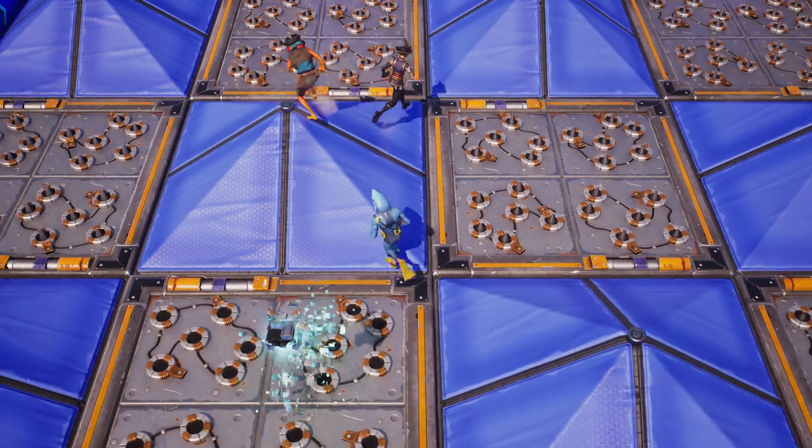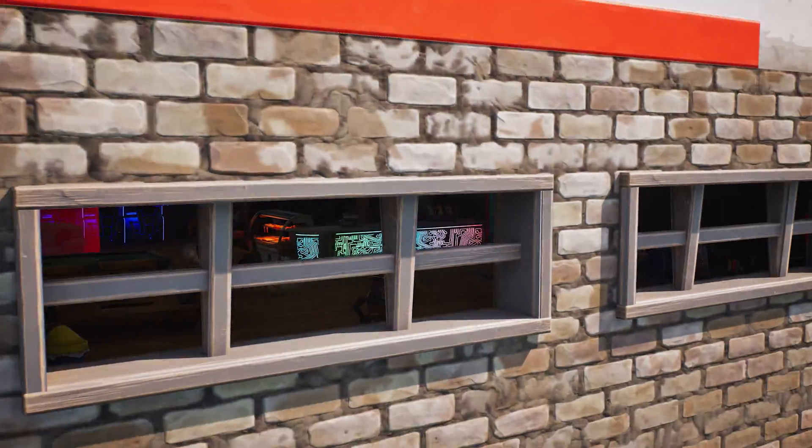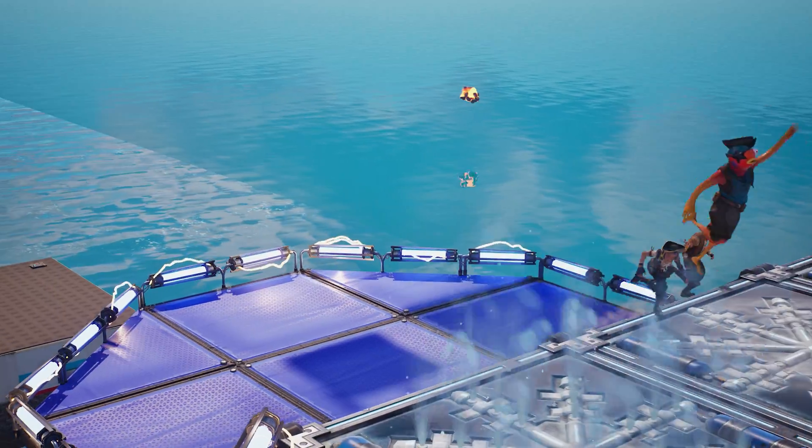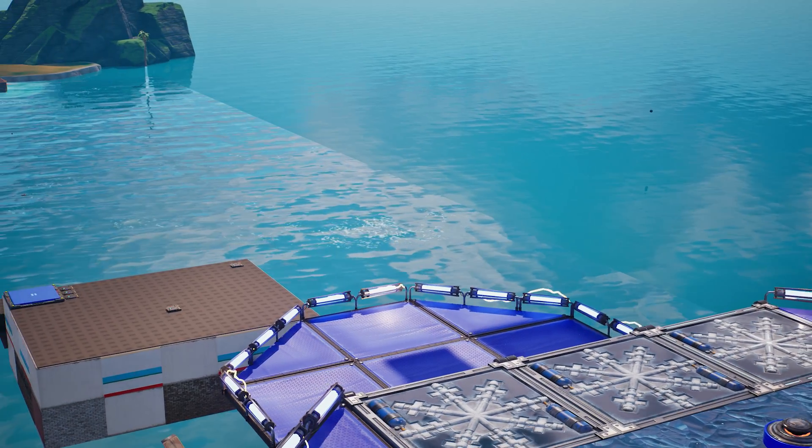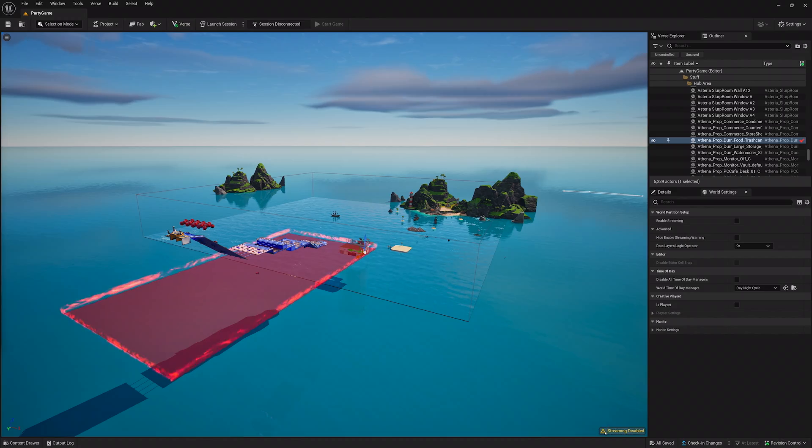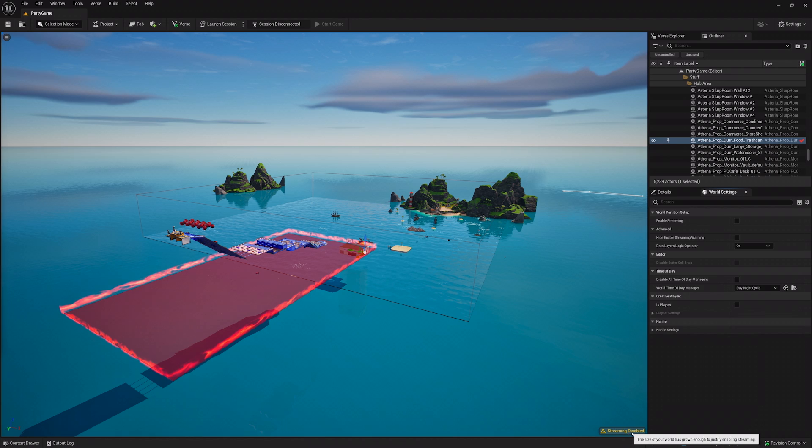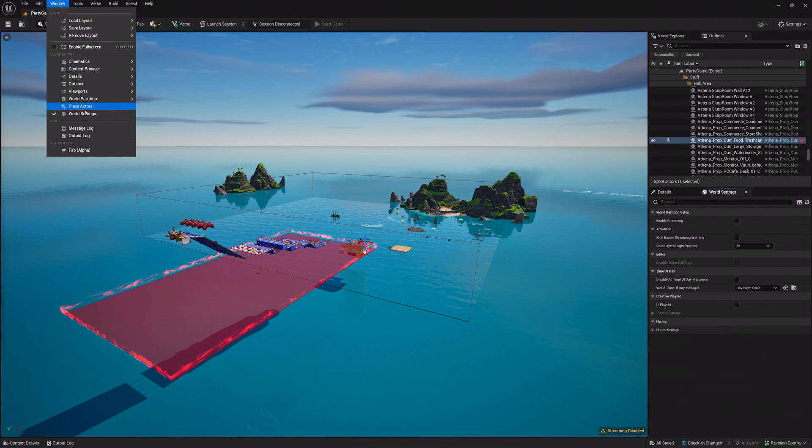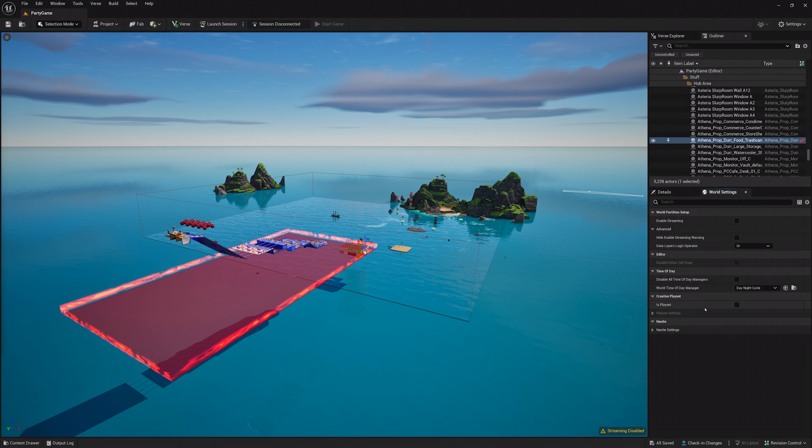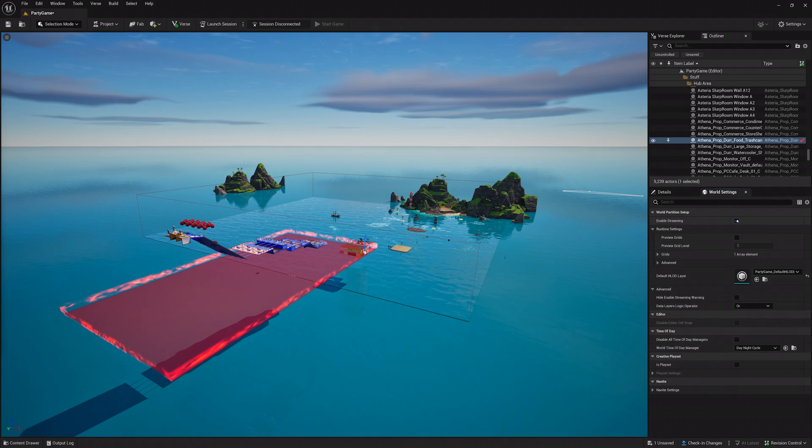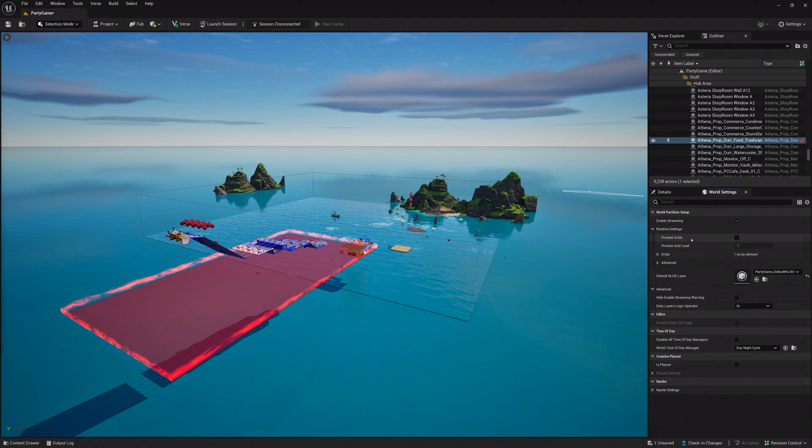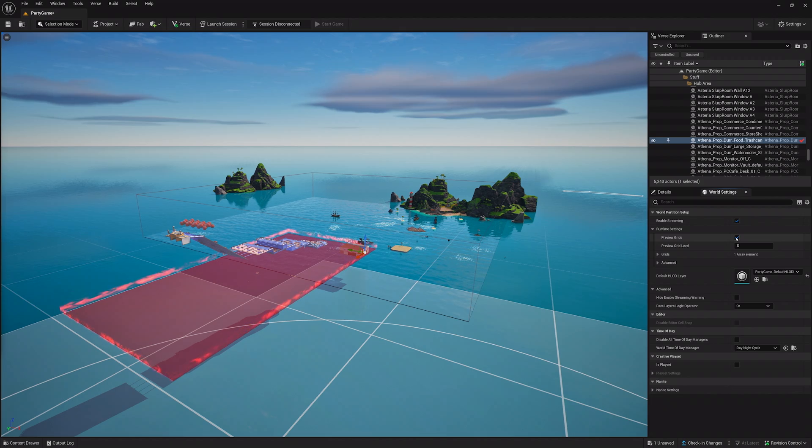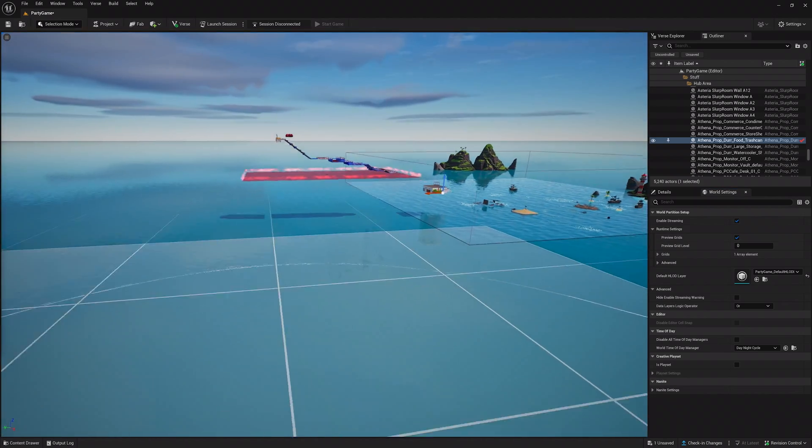Streaming allows you to unload any part of the island that players can't see and are far away from, like an entire other game or hub. So, make sure to build the hub and each game far away from each other so they can be unloaded. Then, enable streaming by clicking the window button at the top of the editor, by selecting the world settings, and checking the Enable Streaming option.